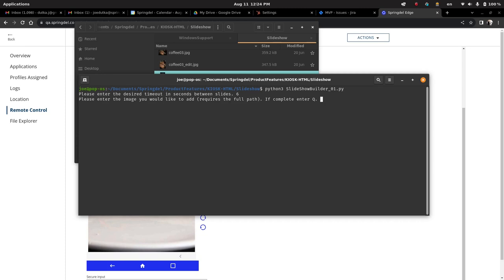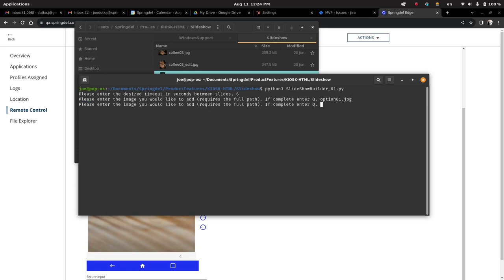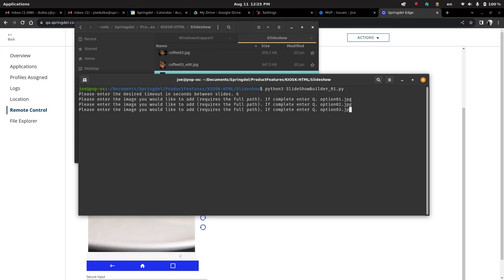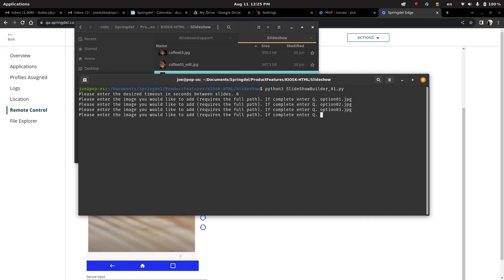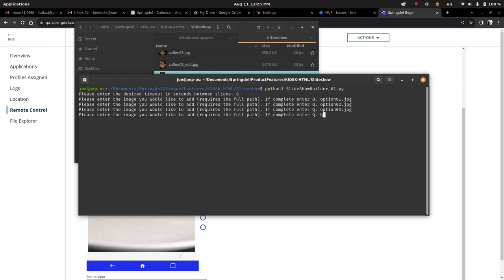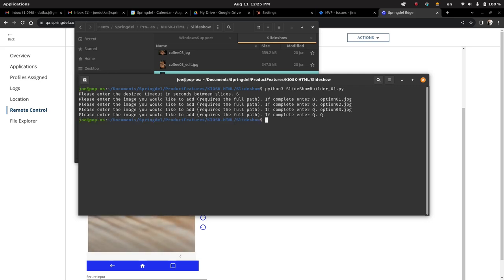Option zero one, option zero two, option zero three. You can have as many options as you want, although it will affect the size of the overall HTML output. And then, as per the prompt, once you're done, you've added all the options that you want for your current slideshow, you just hit quit, just capital Q. It's just in the code, it listens for this. Then that completes it.